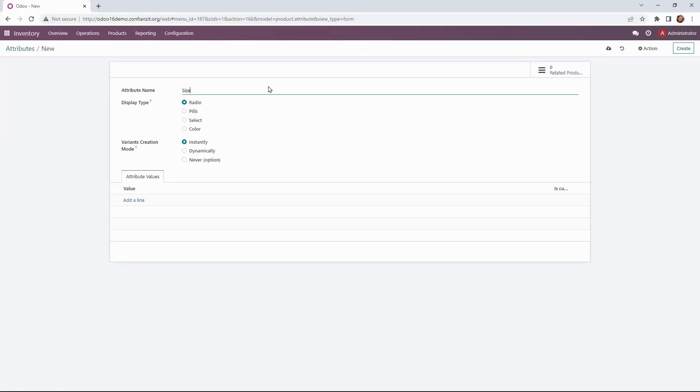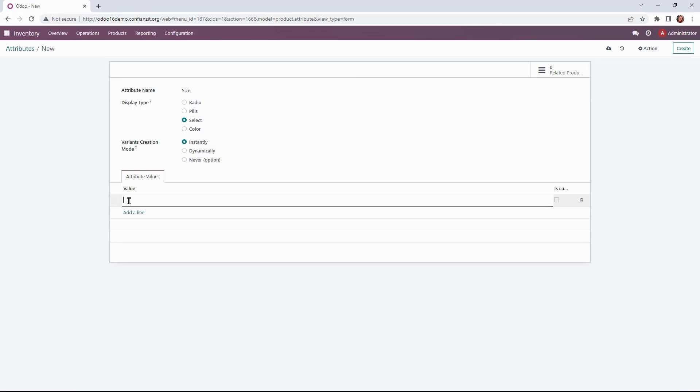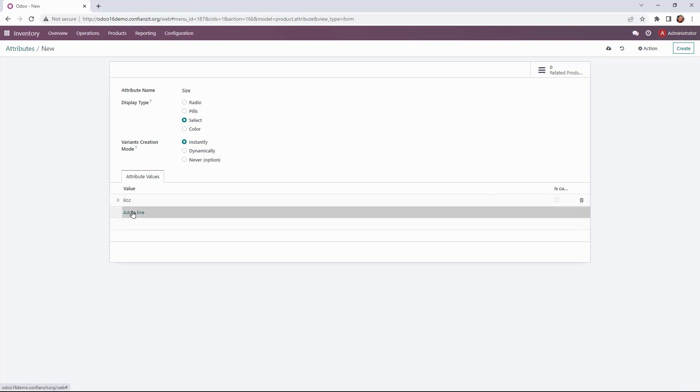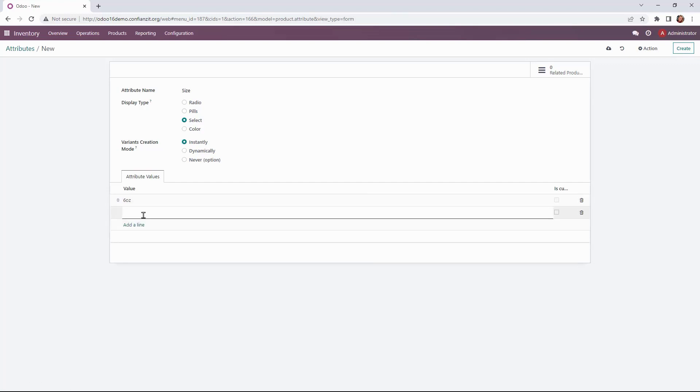One for size and one scent. Our display type will be select and these are going to be created instantly. So we'll add our characteristics or our values. Six ounces is one and then we also have our 14 ounce bottle.